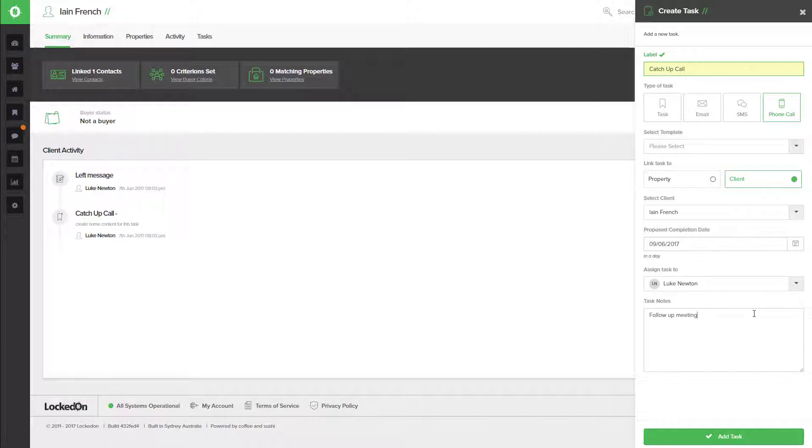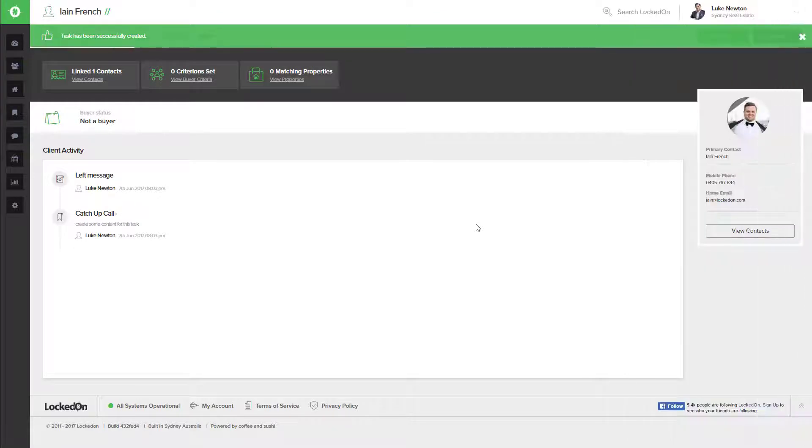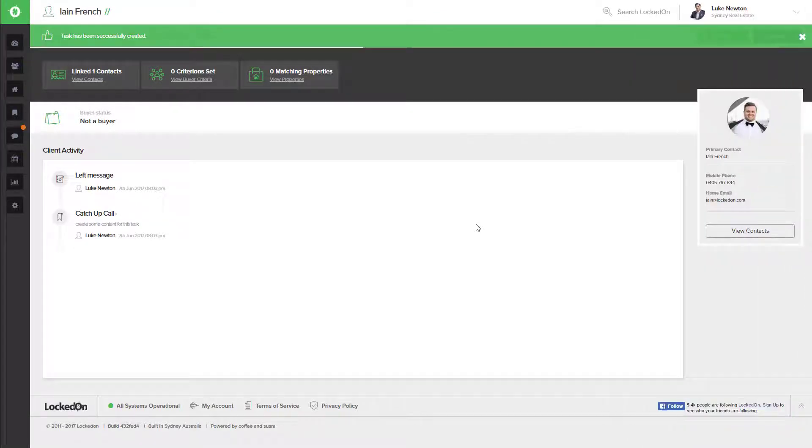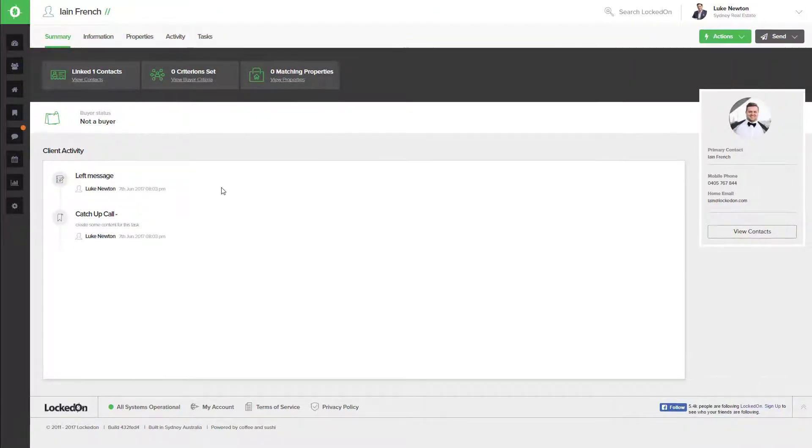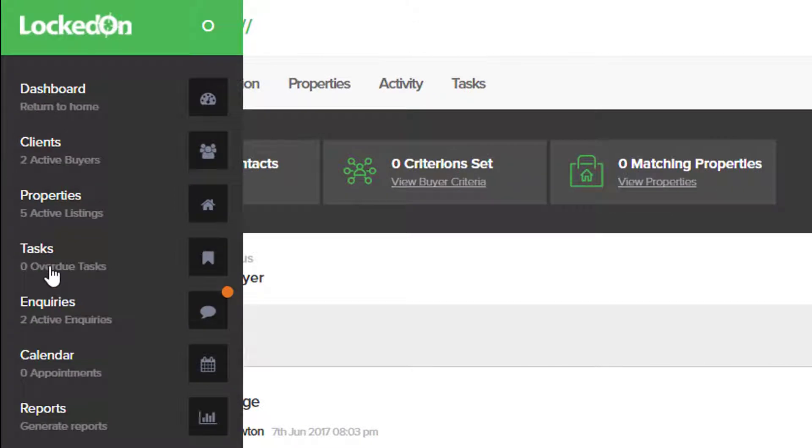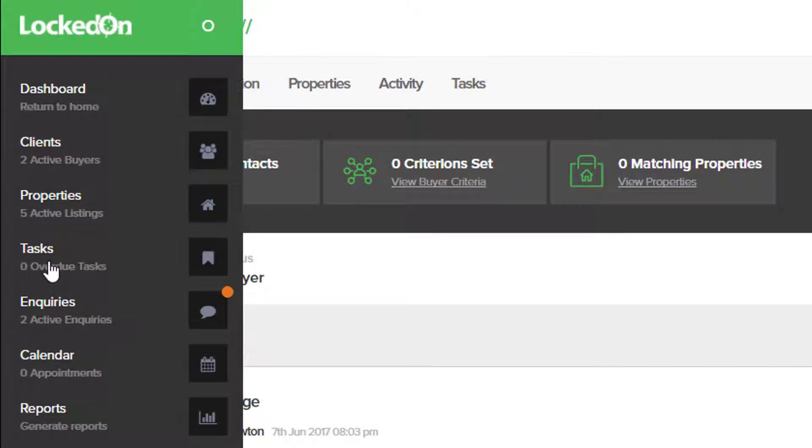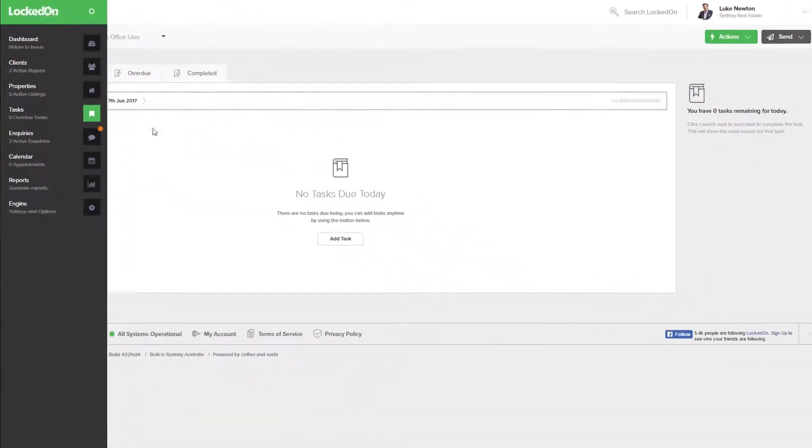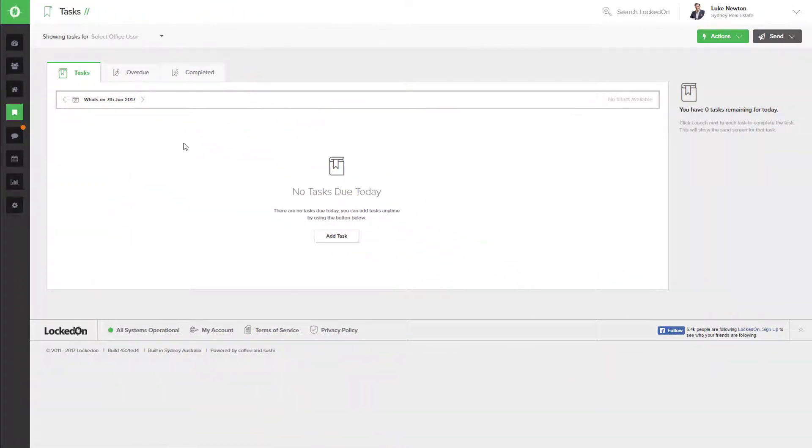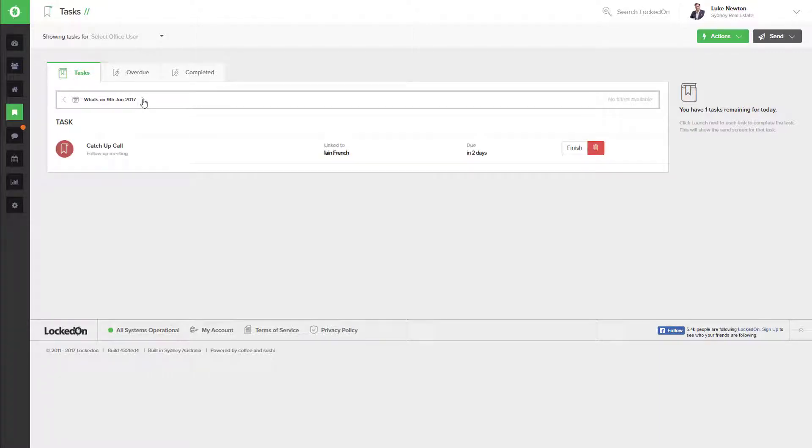Now that I've added the notes and booked the date, we can add the task to our client. A very important part of using a good CRM is that you come in every day and see the tasks you have to complete. Due today I have no tasks, tomorrow I have none, but on Friday the 9th...